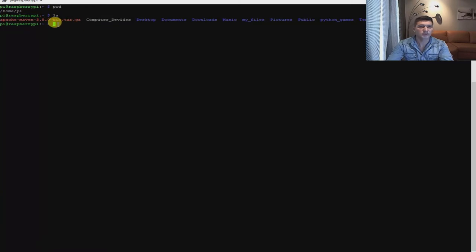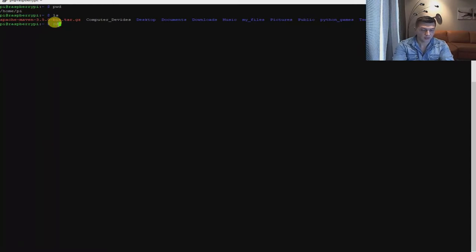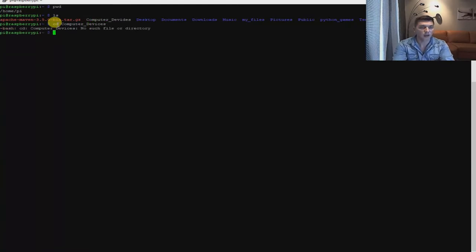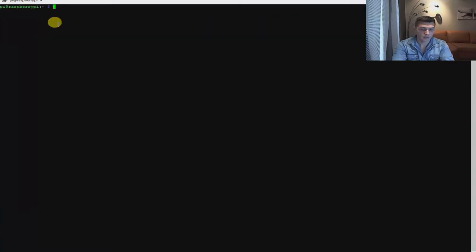This file doesn't seem to exist anymore — it just remains but it's not really there. If you want to check if this file exists, you can use the list command, or type cd space computer devices. It's not there because the file no longer exists. I deleted it in the previous tutorial. So let's create the folder.